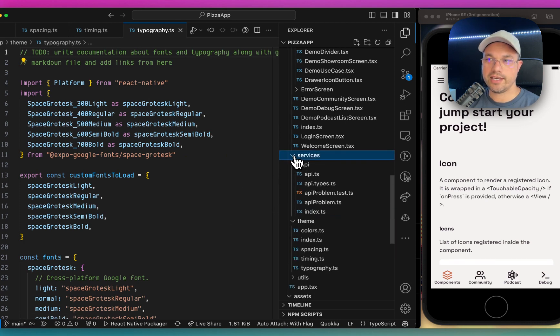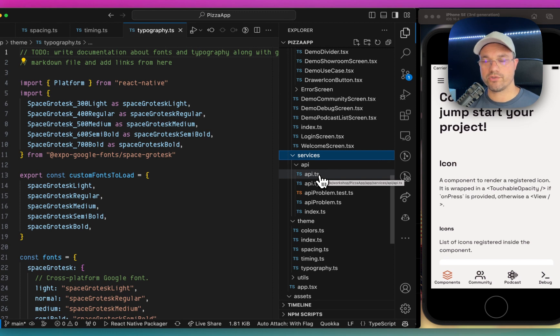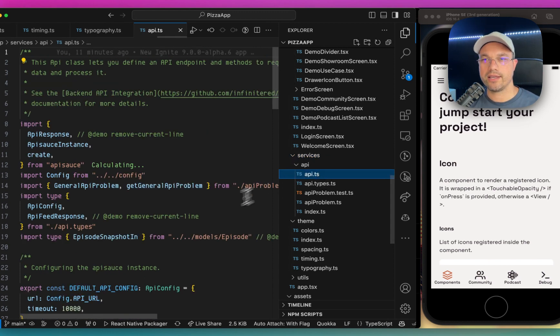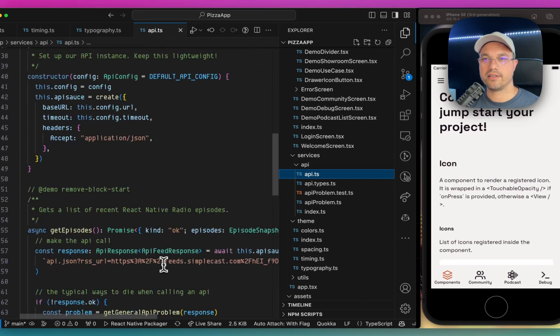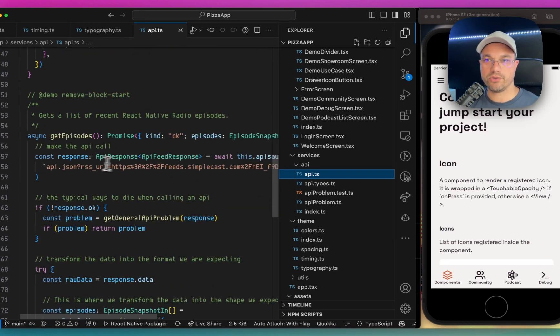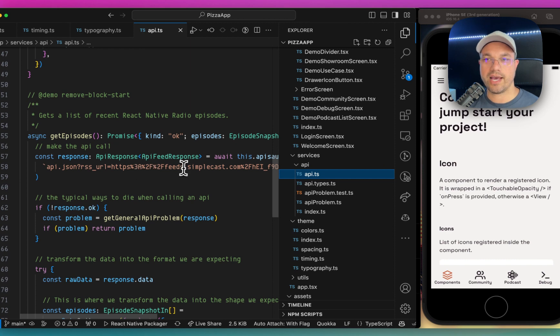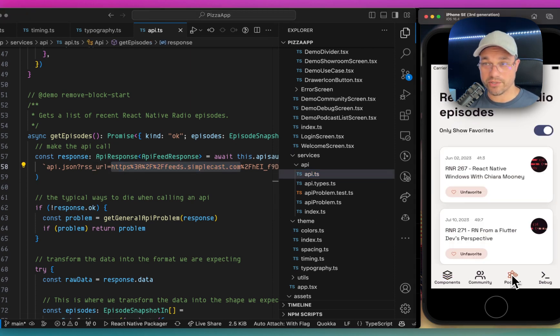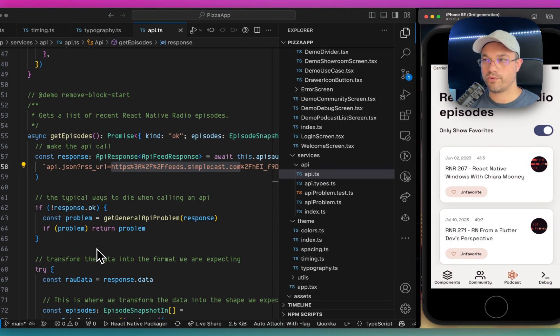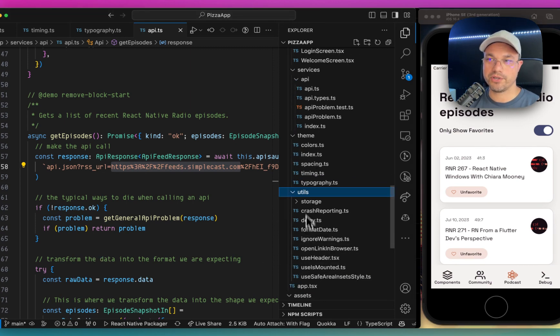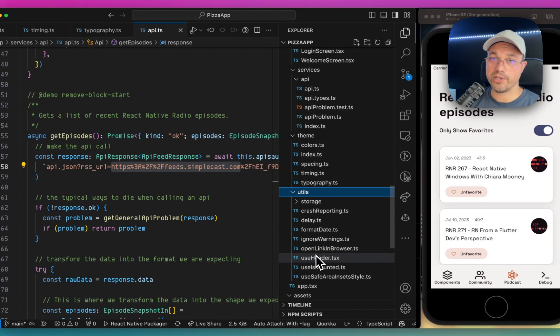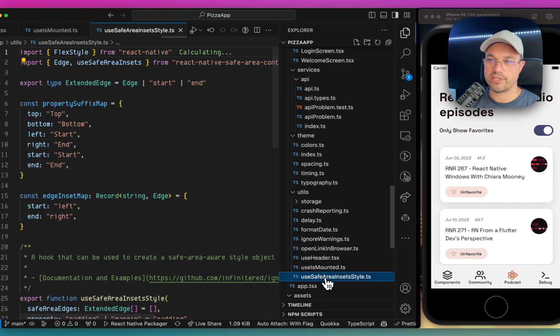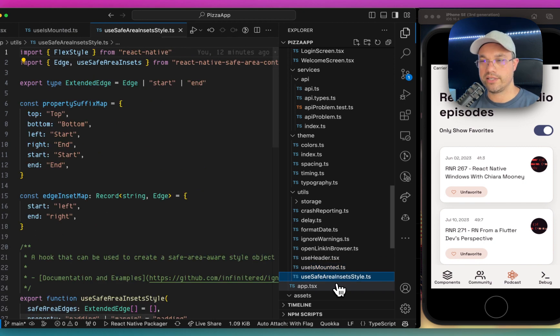And then the services is the API service, which wraps around API sauce and lets you reach out to your API and make requests. So for example, this one reaches out to an API service that pulls in from an RSS URL and loads up all the podcast episodes, which is what we show here. There's also, of course, a utils folder, which includes some really cool hooks like use header and uses mounted and use safe area inset style.